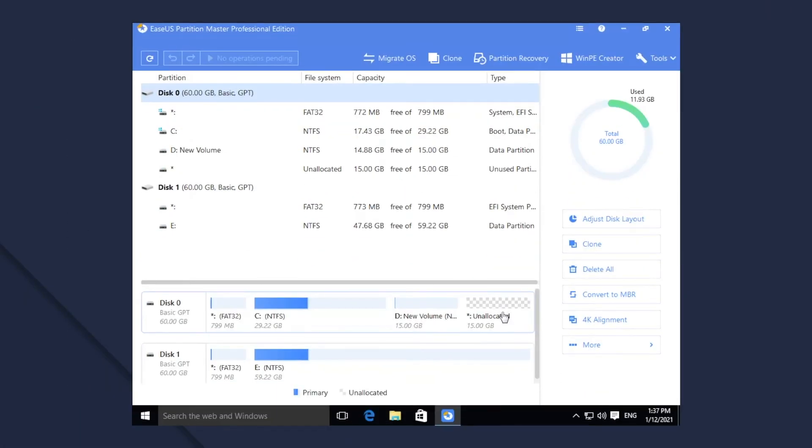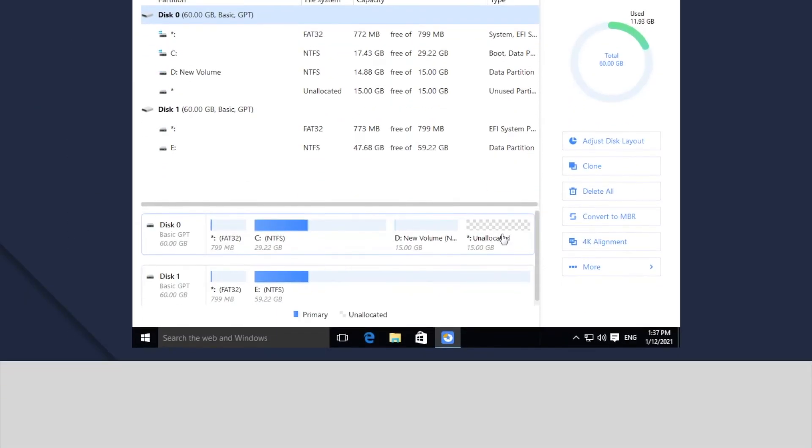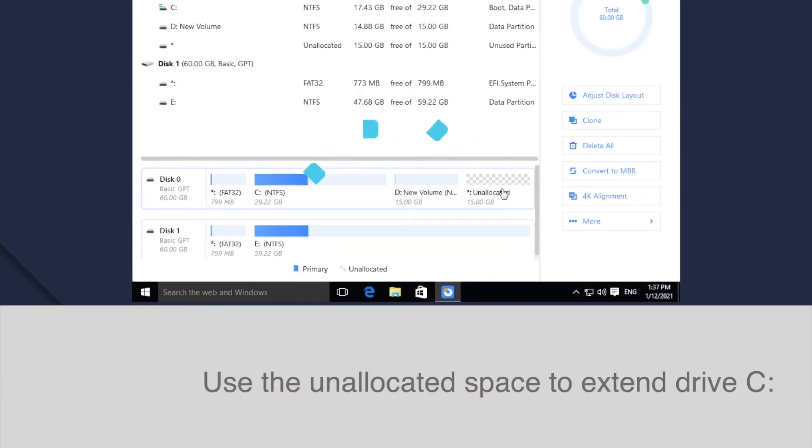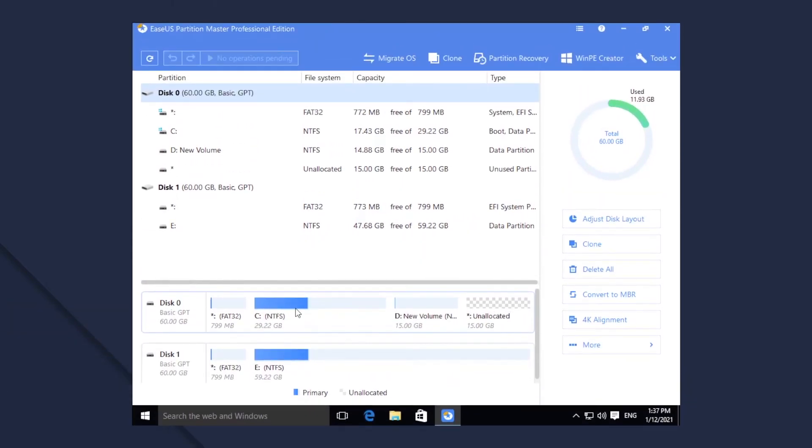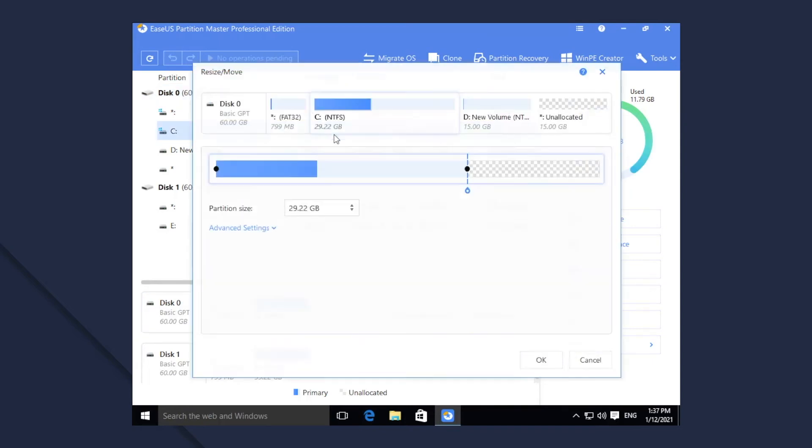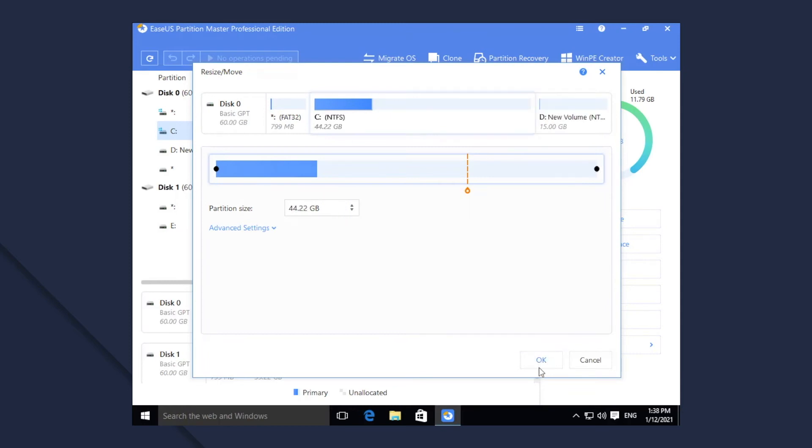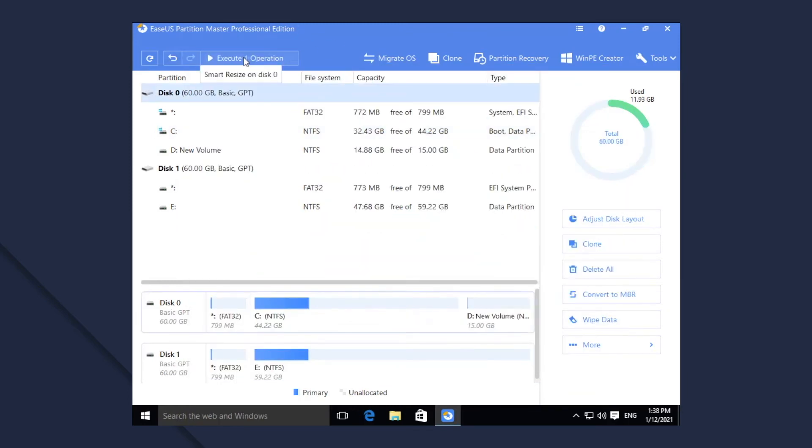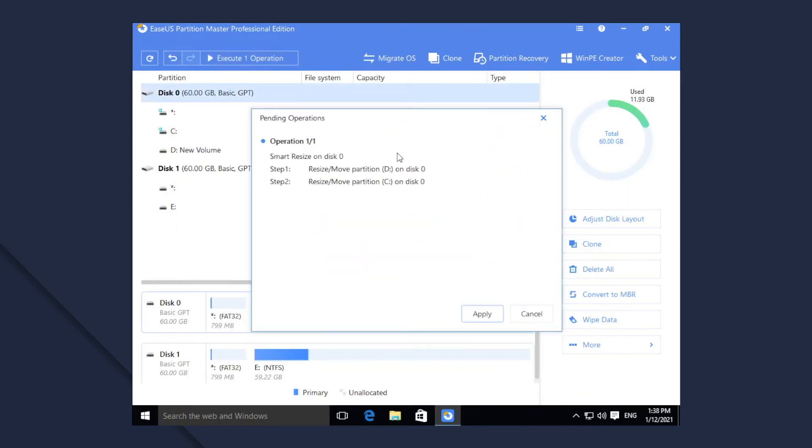There is some unallocated space on the same disk, but it is not adjacent to the C partition. Using Smart Resize, you can use the unallocated space to extend C drive directly. Even if they are not adjacent, the software will do the needed job automatically.